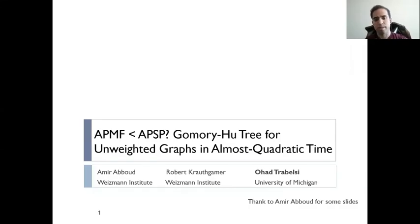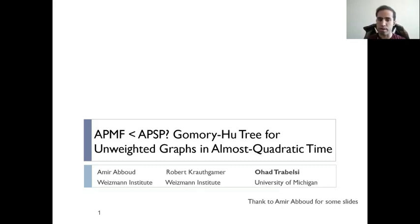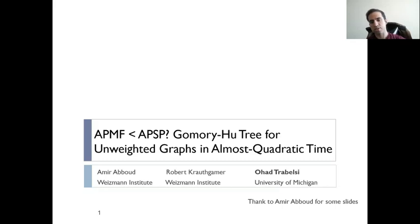Hello and welcome. I'm going to talk about an algorithm for Gomory-Hu trees in simple graphs. This is joint work with Amir Aboud and Roby Krauthgamer.